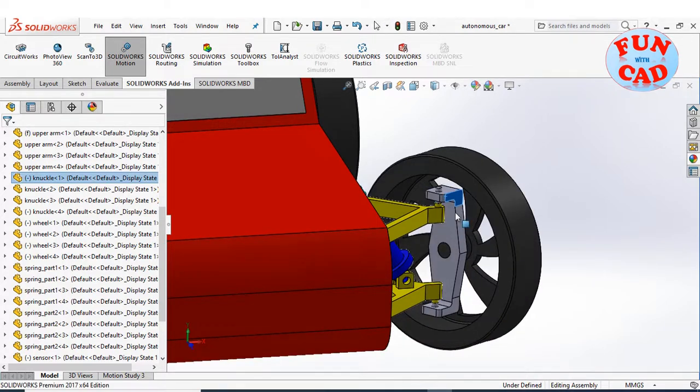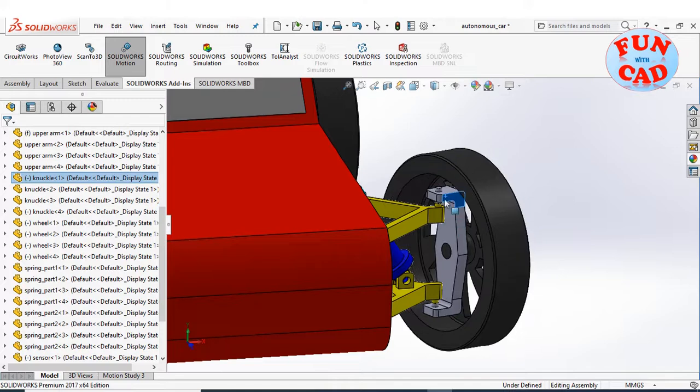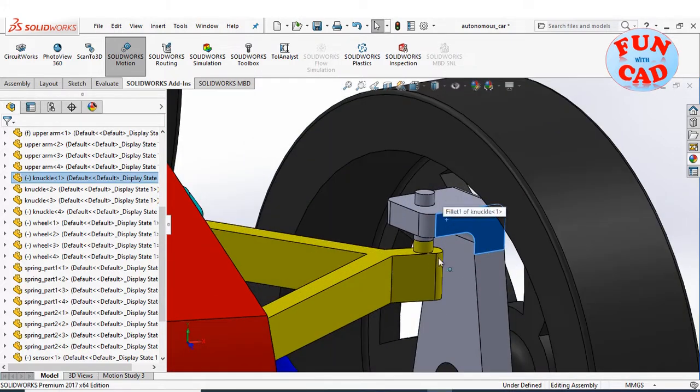We will insert a servo motor here, at the control arm and knuckle interface.